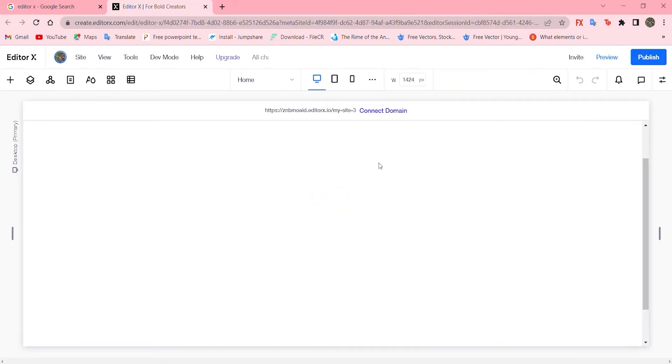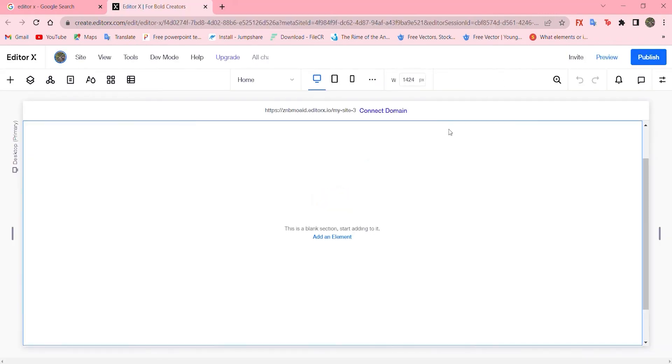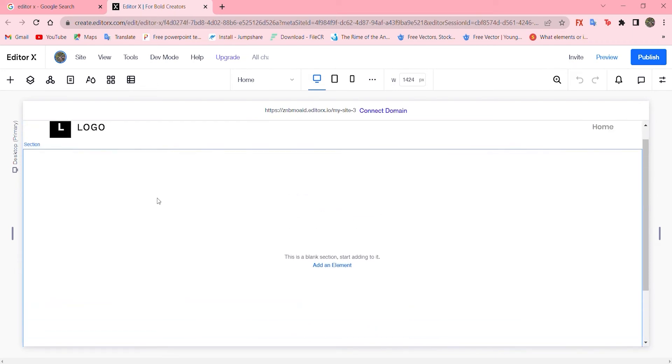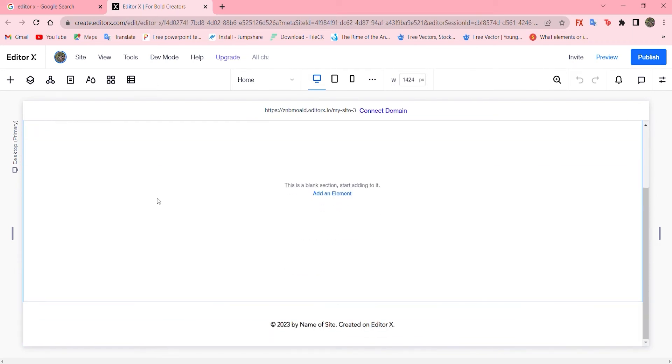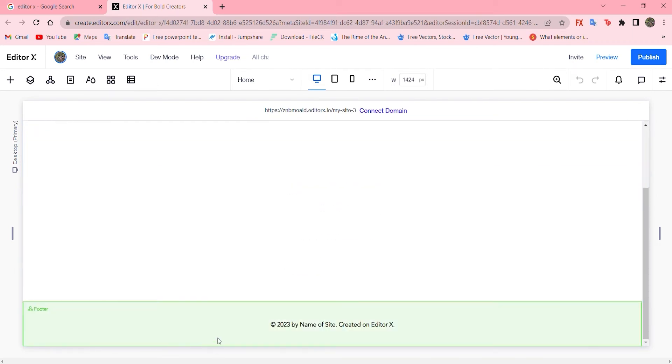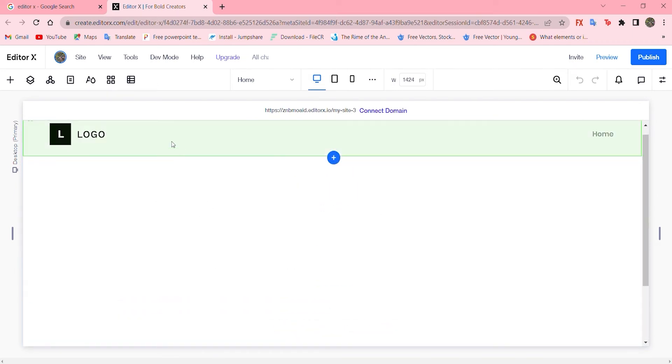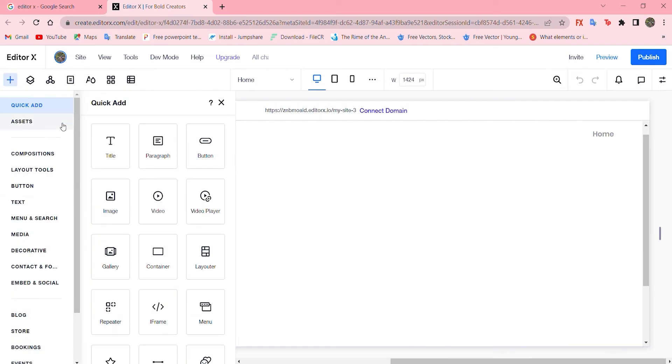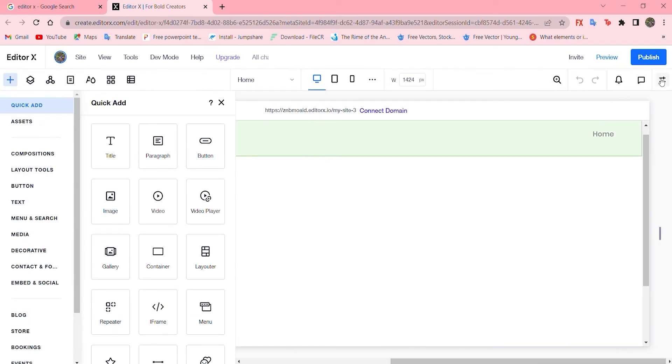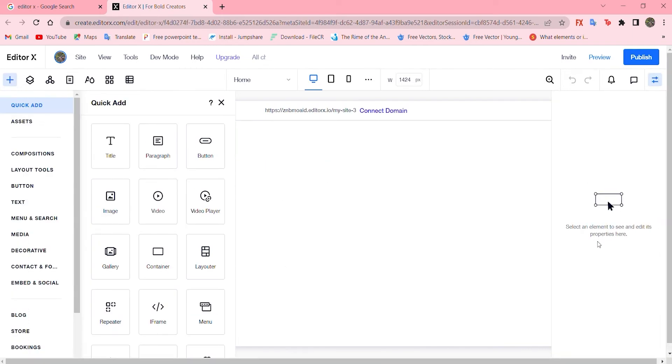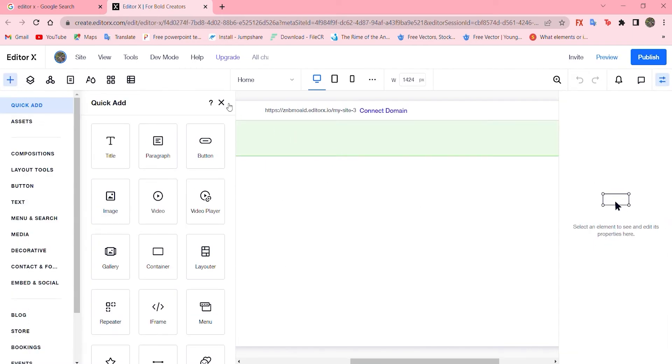Now here it appears where the website will be built and designed. We can see options on the left by clicking here and on the right by clicking here. So let's get started.